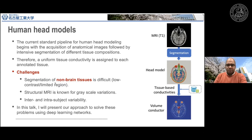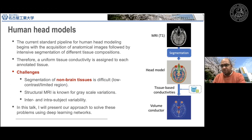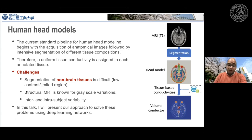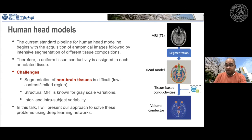The challenges include: first, segmentation of non-brain tissue is not very common in the literature — most research focuses on segmenting brain only or abnormalities, making non-brain tissue segmentation more difficult. Second, MRI structure is highly dependent on the machine, so grayscale variations can appear if the acquisition equipment changes. Third, there is intra- and inter-subject variability that must be considered.